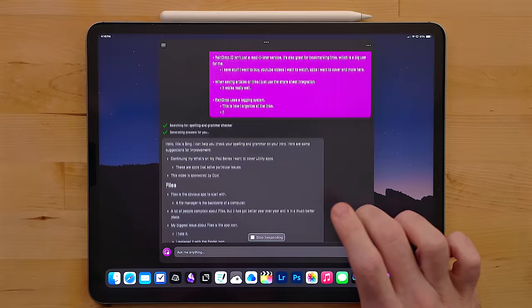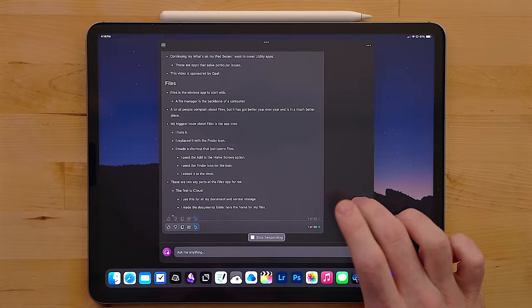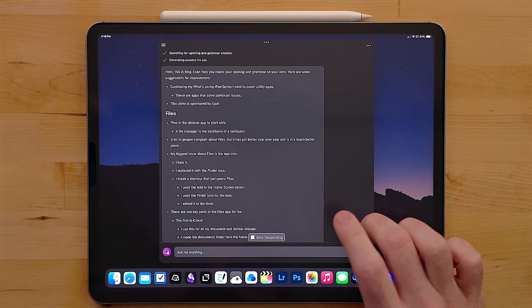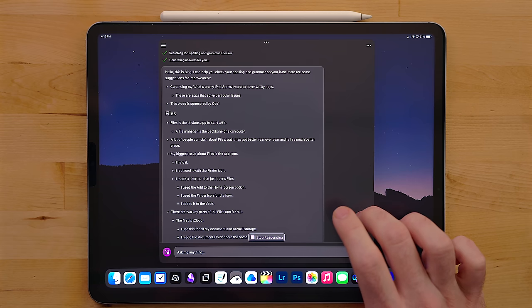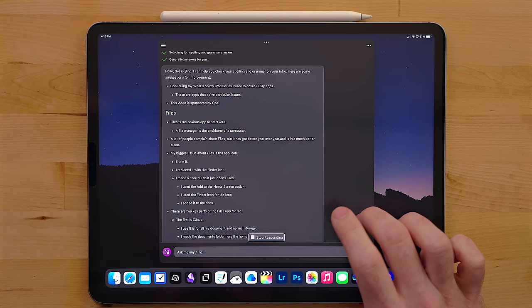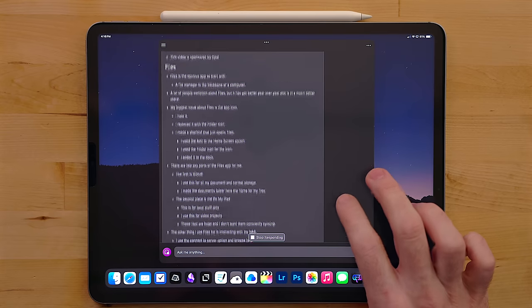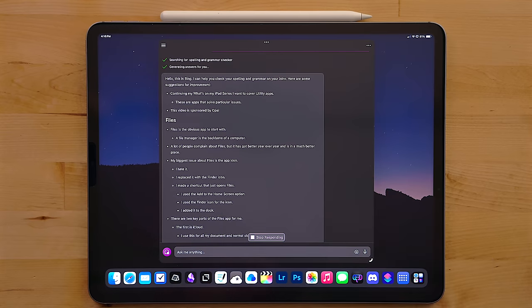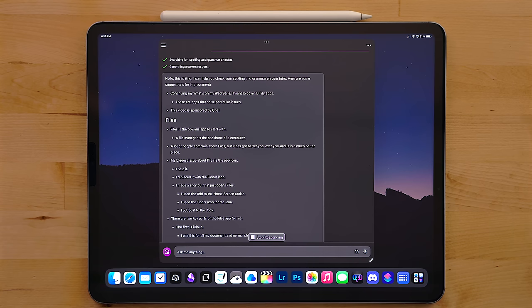But I also use Copilot to check my spelling and grammar. Whenever I'm sending off like a proposal or email or contract, something like that, I will upload the text to it first, have it check my spelling and grammar and then send it off because I am horrible at spelling and grammar.